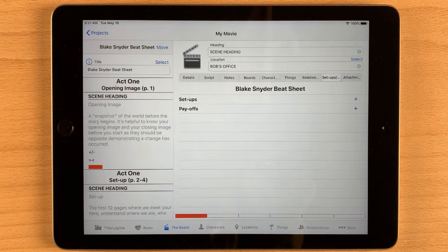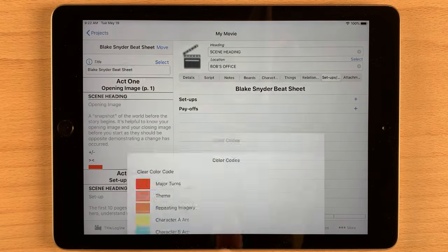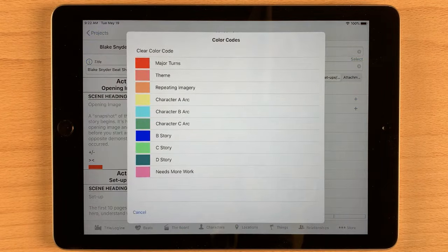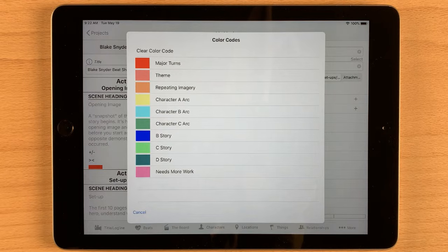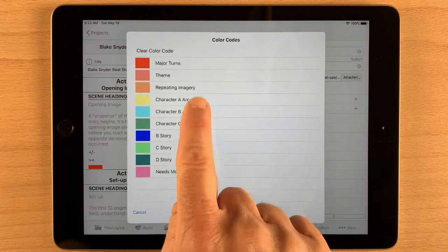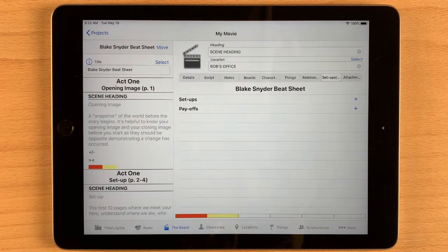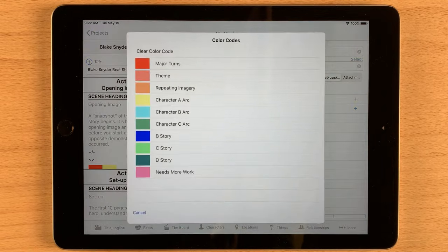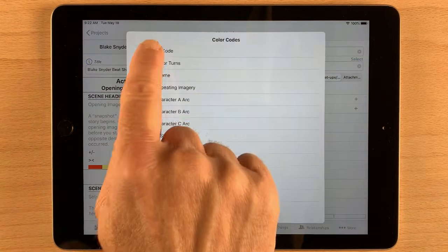Notice at the bottom you also have color coding. You can have up to six different color codes for each scene. Just tap a particular box to add or clear a color code. You'll get a pop-up list of all your color codes. Select the color code for the scene and voilà! To clear a color code, tap it and select clear color code.